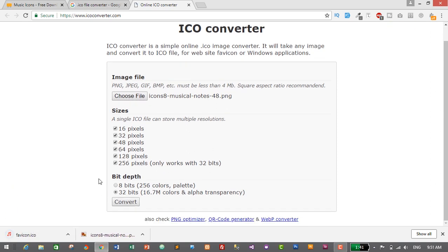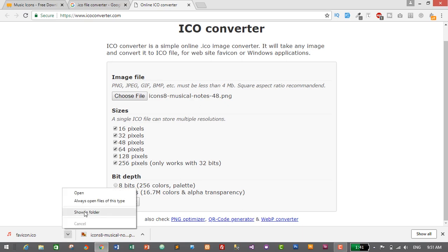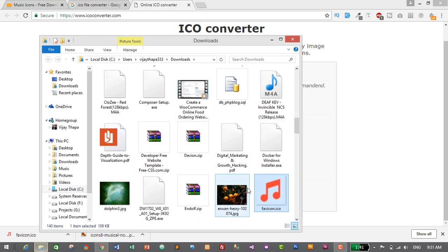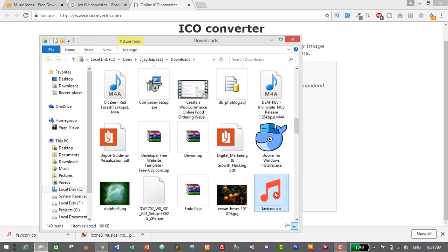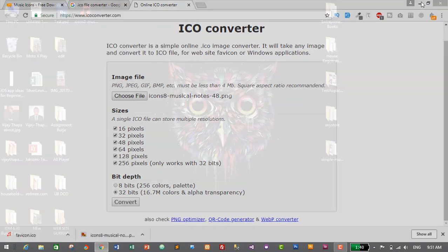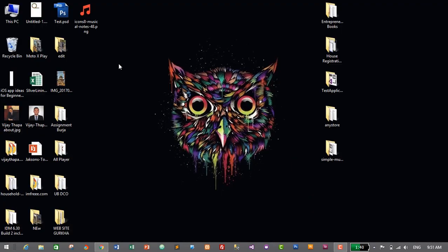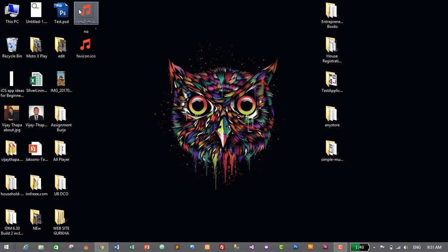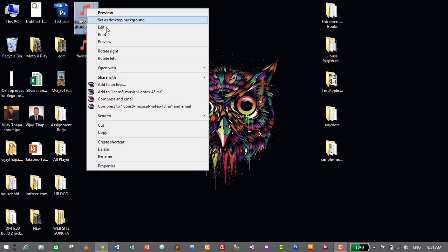We've successfully converted our icon into the .ICO file type and it's already downloaded. I'll click the arrow, select 'Show in folder,' cut the icon from Downloads using Ctrl+X, and paste it on the desktop with Ctrl+V. This is the icon we'll be using, so we don't need the original PNG anymore — I'll just delete it.